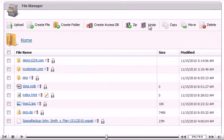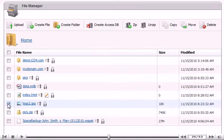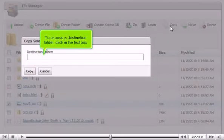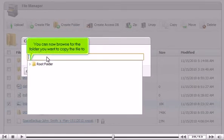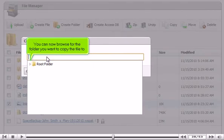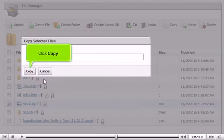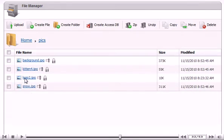To copy a file, first select it, then choose Copy. To choose a destination folder, click in the text box. You can now browse for the folder you want to copy the file to. Click Copy. You can view the copied file by clicking on the folder. We can see that it appears in the list.